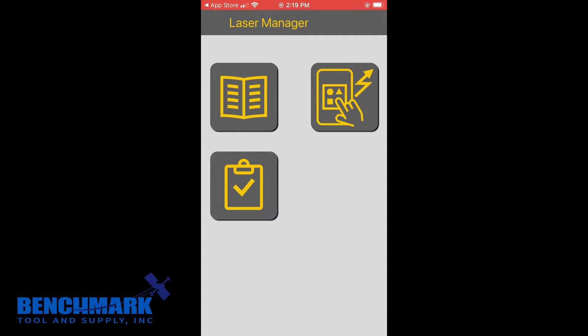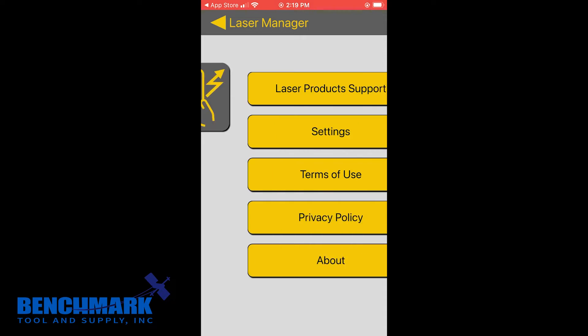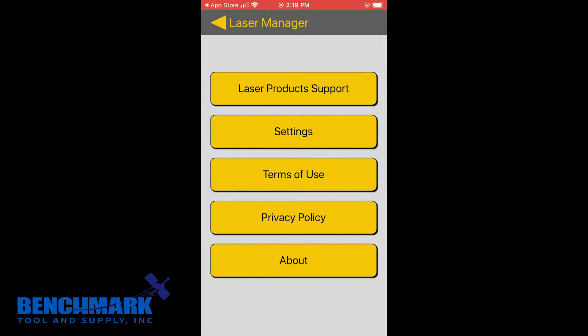At first sight, it's pretty straightforward. You have the book icon, which is going to be your laser product support settings and legal jargon.